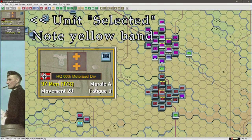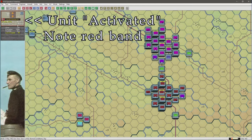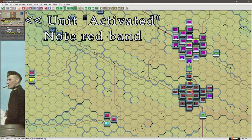A quick review of unit selection. When a unit is selected it has the yellow band around it. When it is activated it has the red band around it. This is important to note when you're using AI orders.